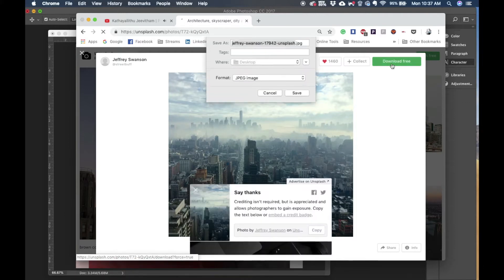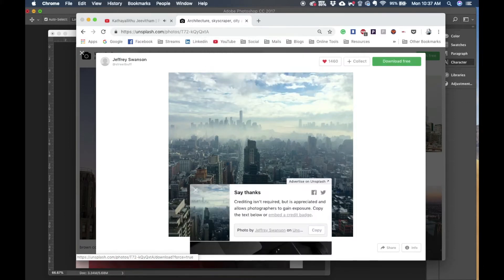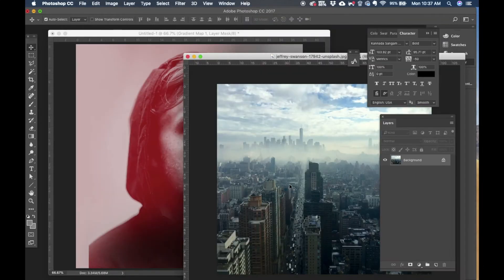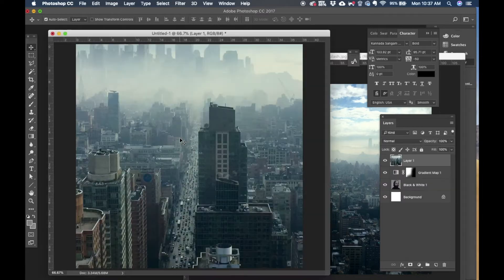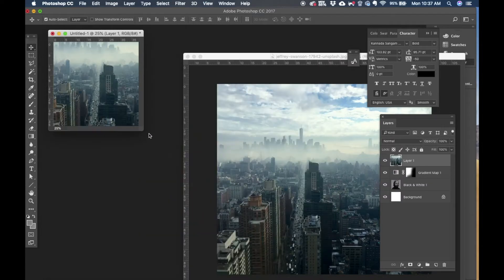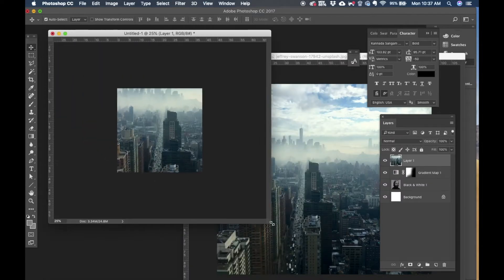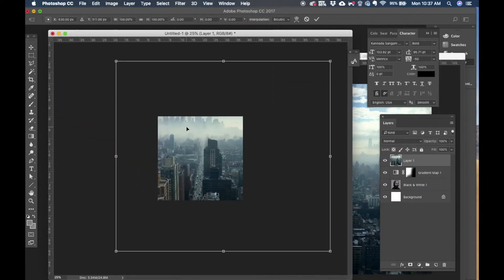This image looks perfect. I'm going to download that and I'll bring it right into our composition.